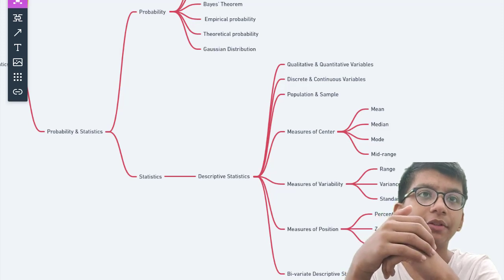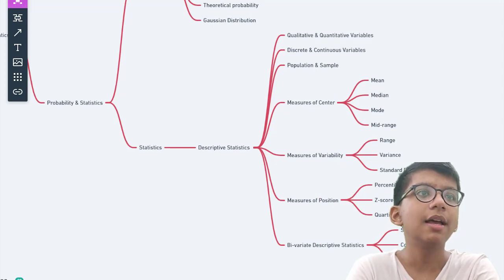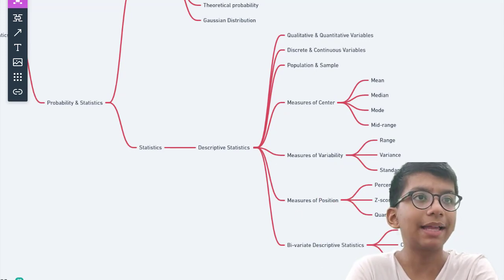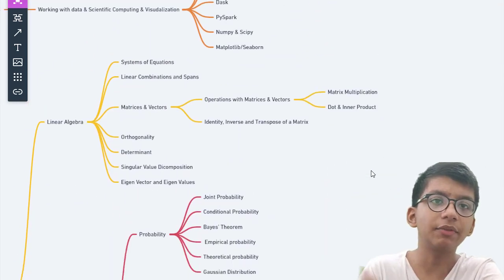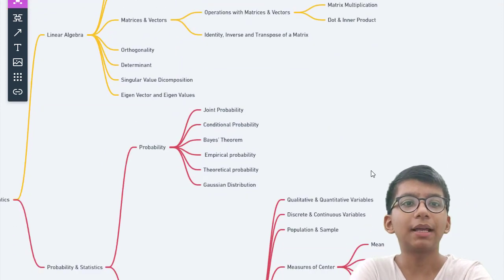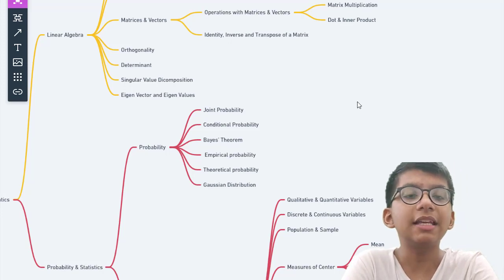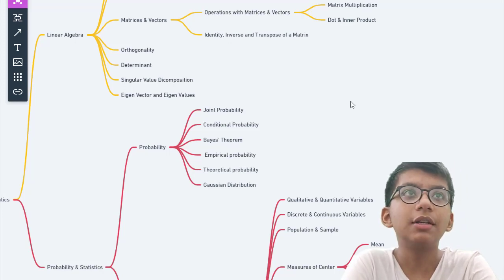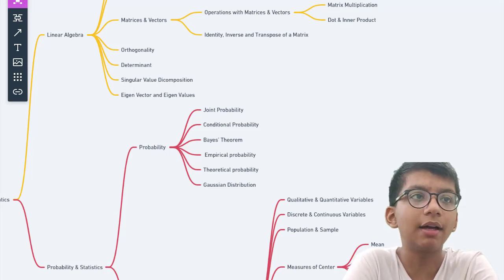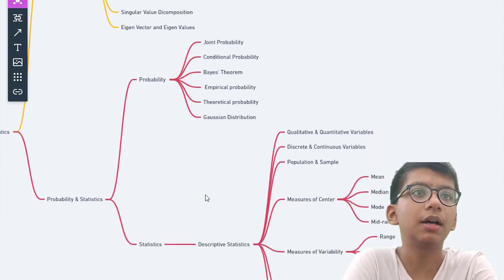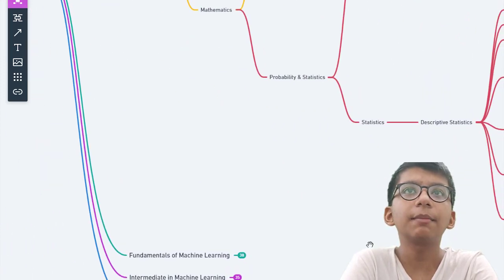You don't need to master probability, but you need a good understanding of it. Then move on to statistics. In descriptive statistics, you should know about qualitative and quantitative variables, discrete and continuous variables, population and sample, measures of center like mean, median, mode, and mid-range. These are things you could know from 6th or 7th grade school.